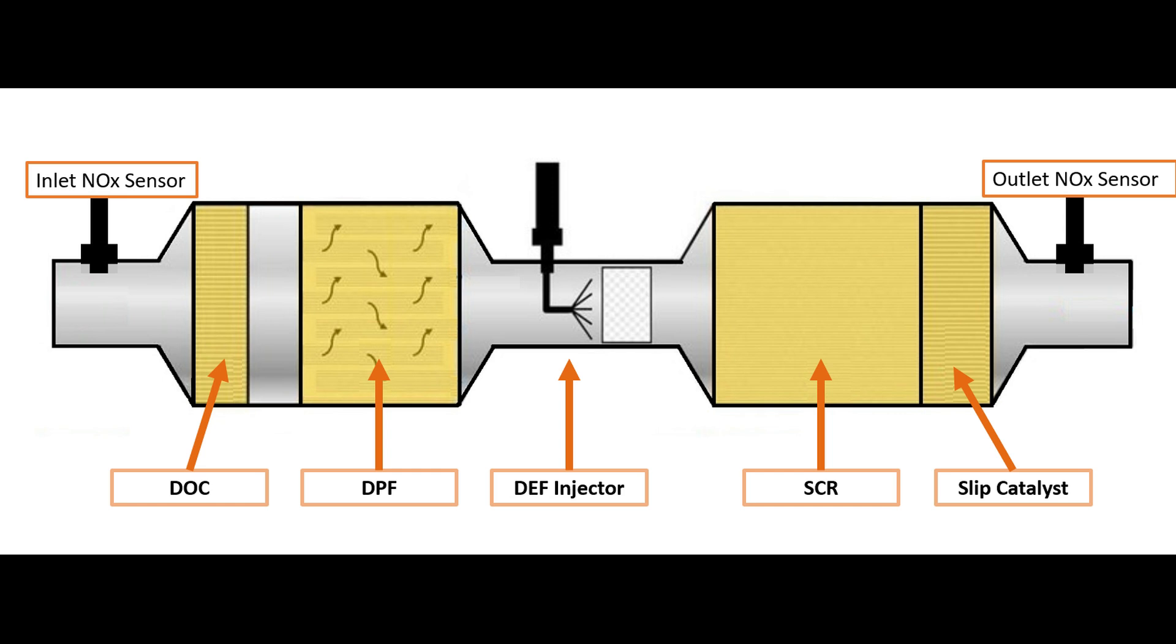The DEF injector located here is going to add too much DEF. It's going to add enough to get rid of 600 parts per million of NOx and there's just not enough NOx for it to react with.